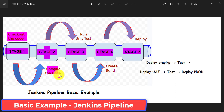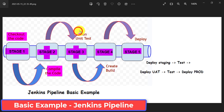In stage two I am going to compile my code. Once compilation is completed and successful, then I need to run some unit level test cases. This is stage three — I will have unit level test cases that will be executed in stage three. Once unit level test cases are executed, passed, and successful, then I will create the build of that project.